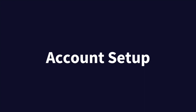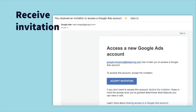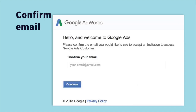So let's go ahead and jump into creating your AdWords account. Once you're accepted to the integration, we'll send you an AdWords account invite to your Teespring email address. Just check your inbox, open the email, and click Accept Invitation. Then you'll be asked to confirm your email and click Continue.